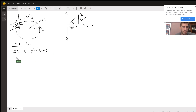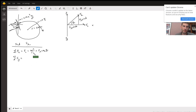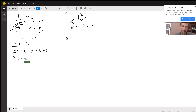The sum of the forces in the y-direction equals zero because the plane is staying on a horizontal path. The y-forces must keep it going purely horizontal, so they sum to zero. That gives us FL sine theta...